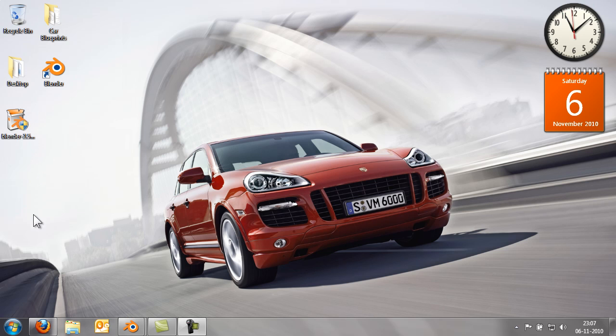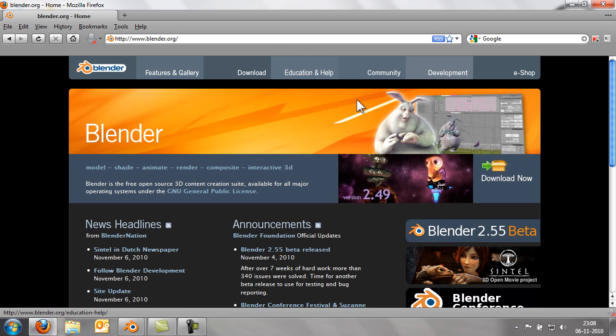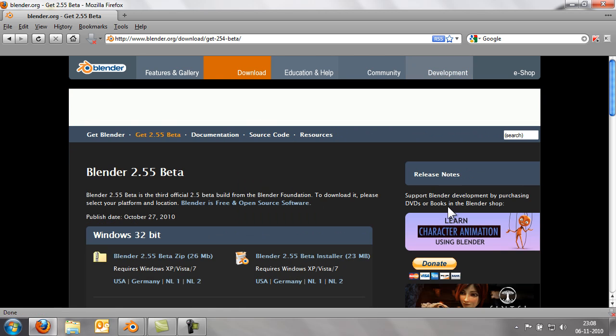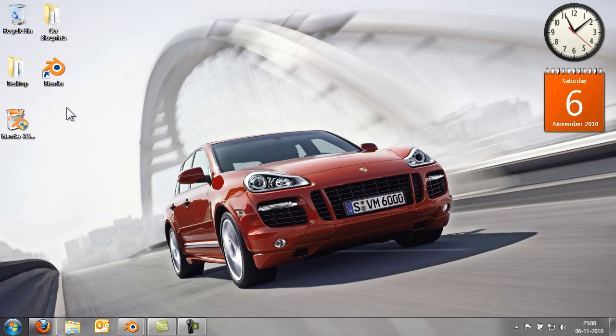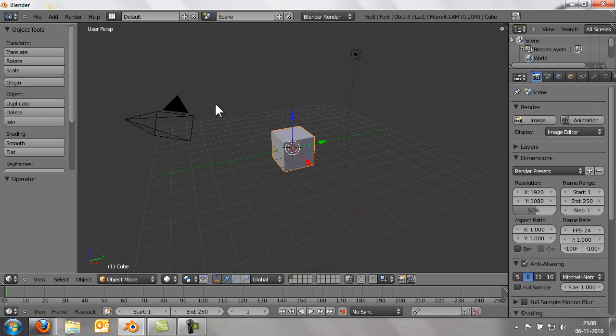To download Blender, go to blender.org and click Blender 2.55. On the right-hand side, download 2.55 beta installer. Once you download it, double-click the package, install it, and you'll get an icon like this. Double-click that and you get a screen like this.